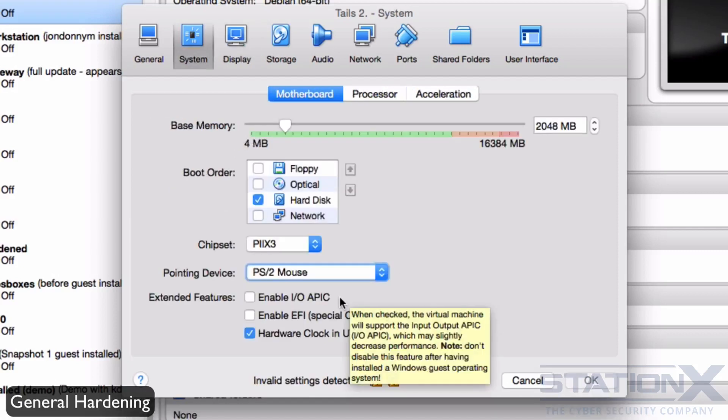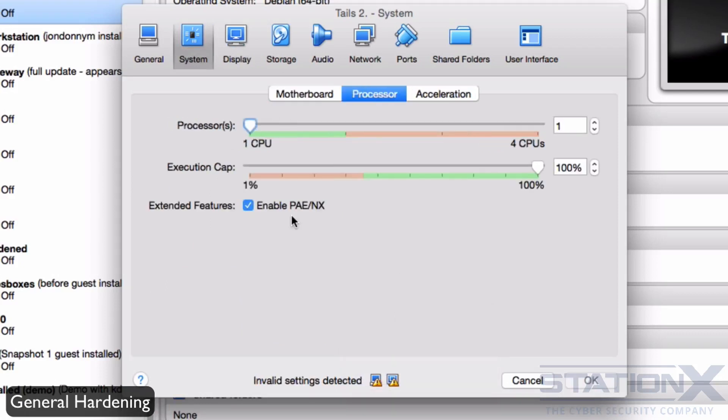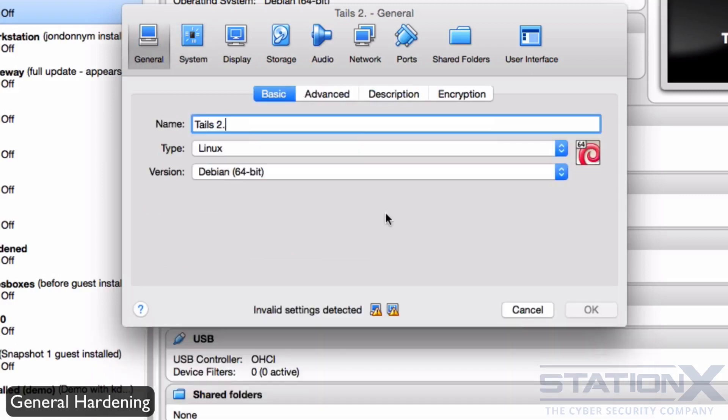Do not enable remote display server. Do not enable IOAPIC or EFI. Enable PAE NX. NX is in fact a security feature. NX helps your processor guard the PC from attacks from malware. And remove anything that's not used.